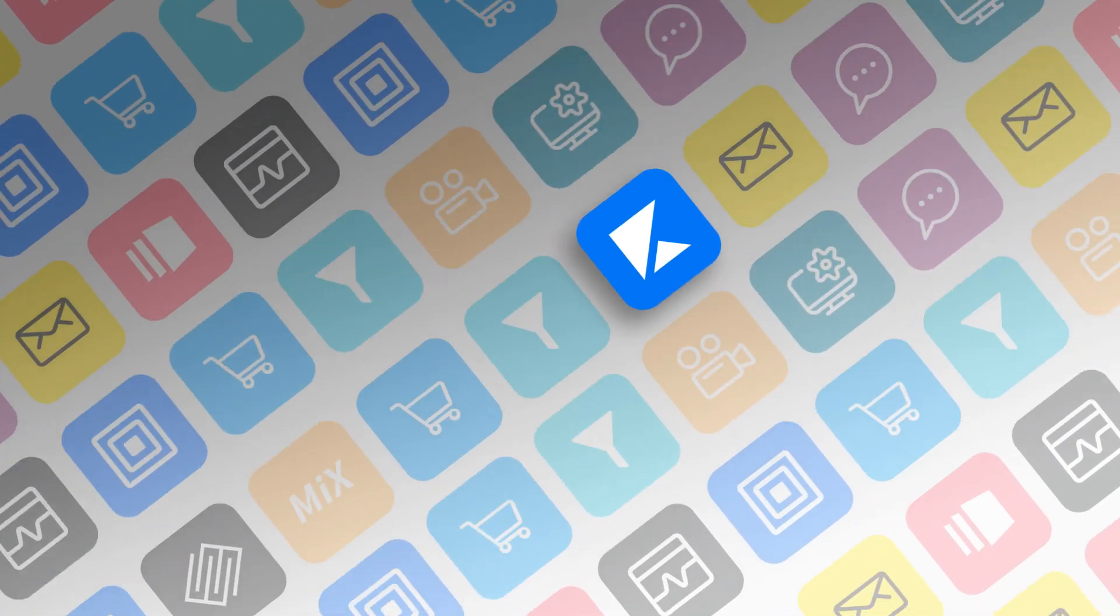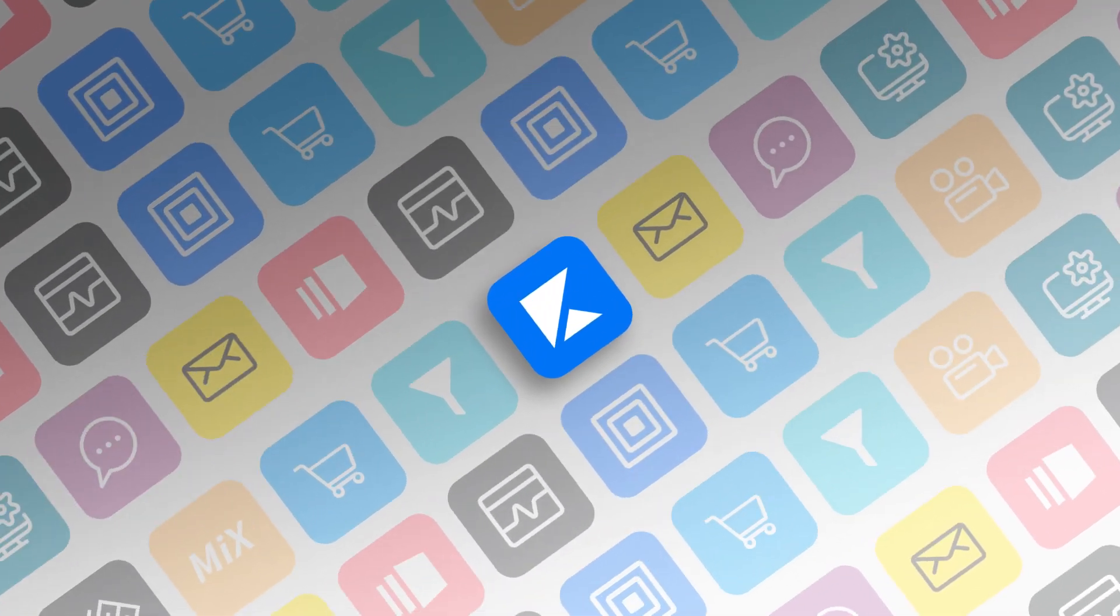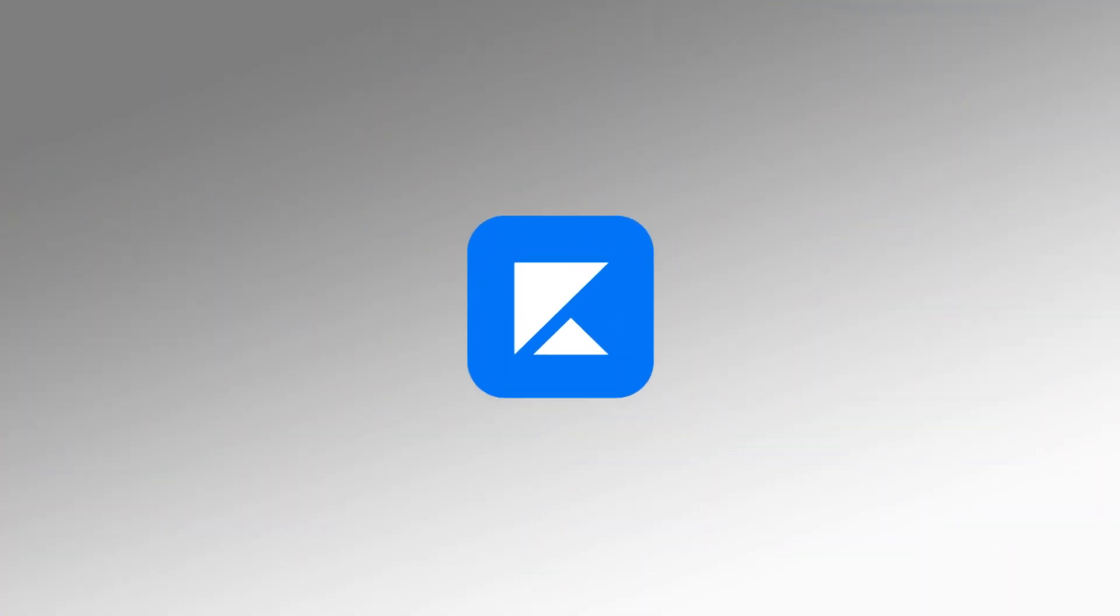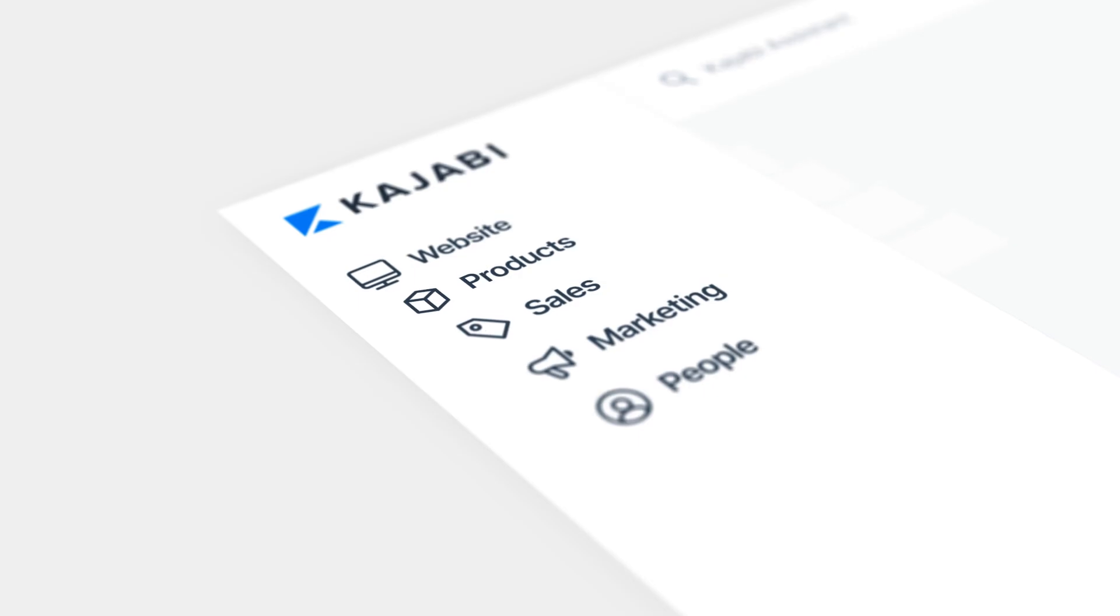Thinkific is a good tool for creating online courses, but if you're looking for more than just course creation to actually build a successful business, you may find some gaps. Kajabi is awesome because it simply has more tools to help you promote your business and sell online courses. This also means you don't need to worry about the integrations or the cost of any other marketing tools.